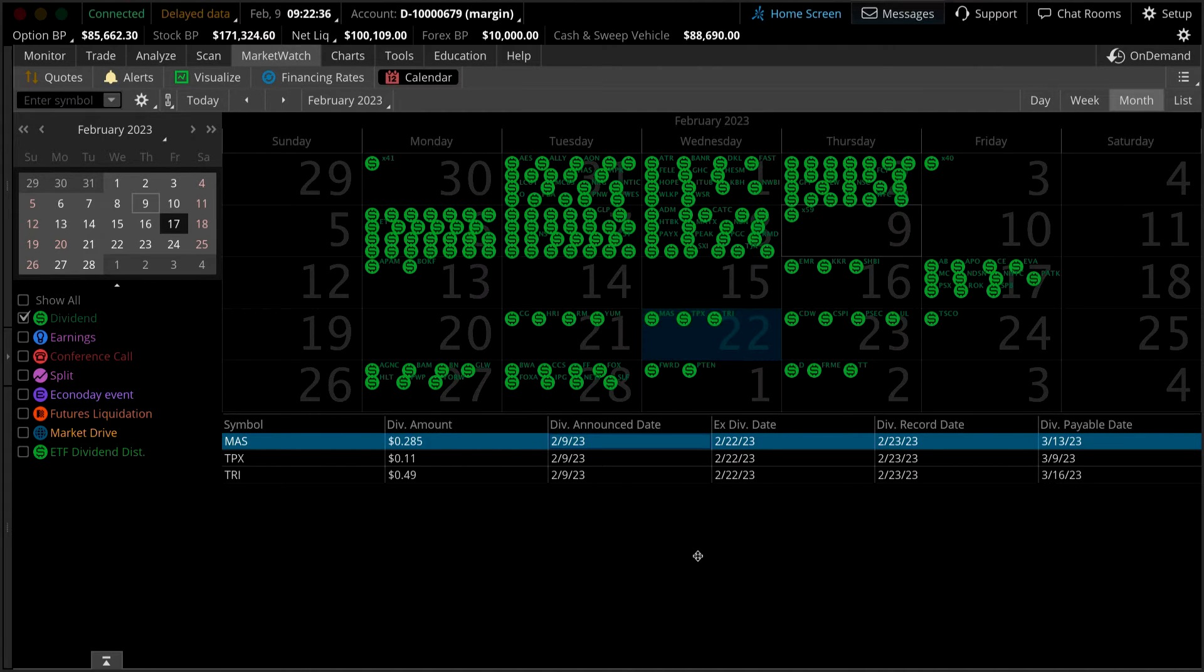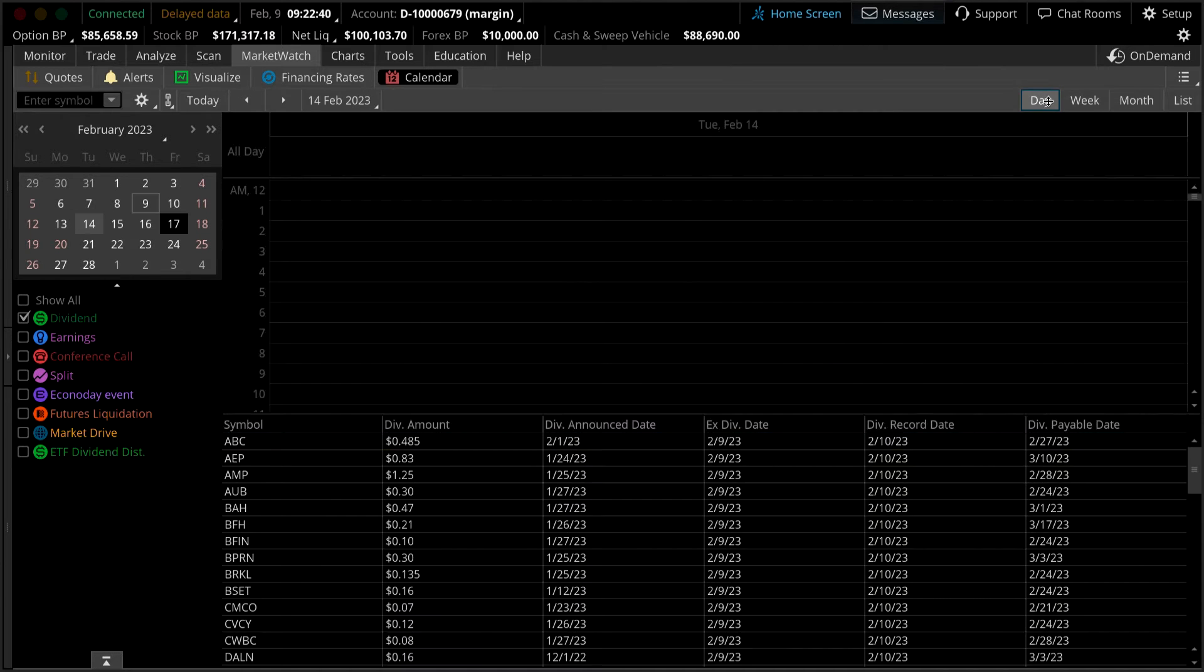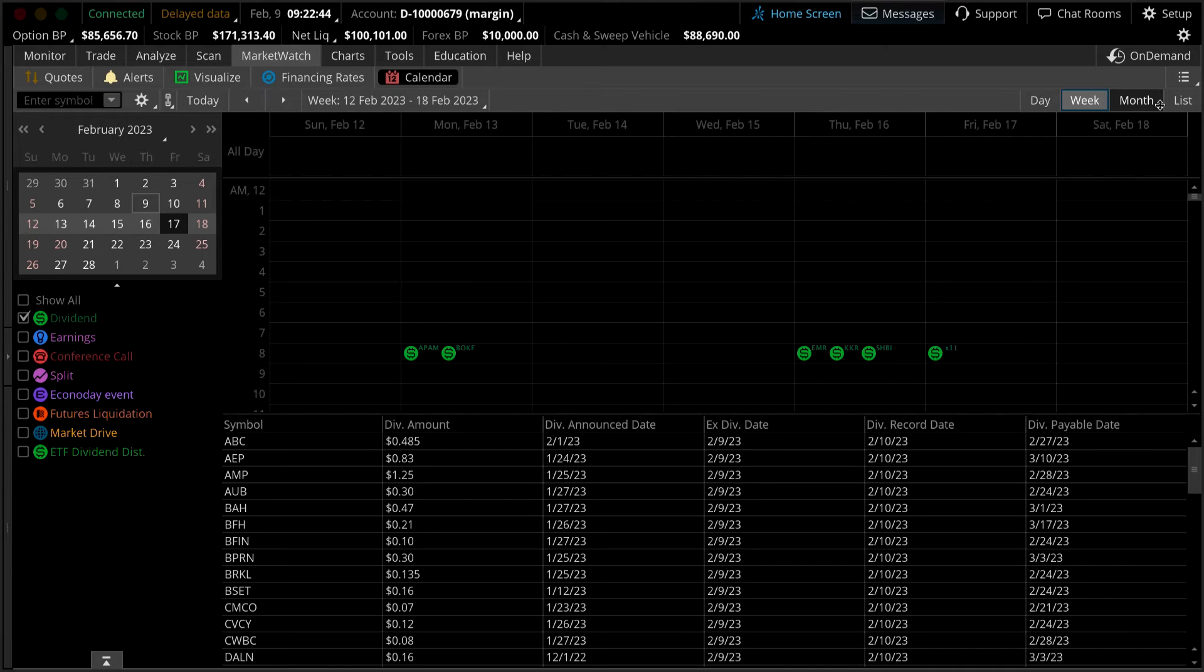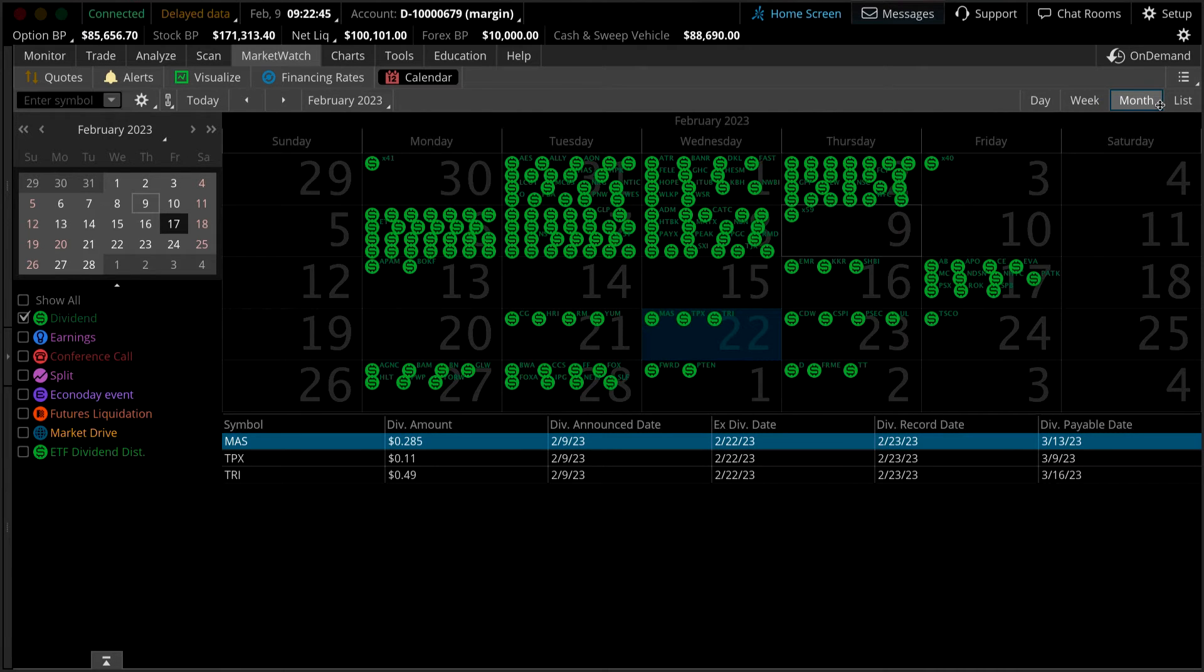To specify the frame of your calendar view, navigate to the top right side of the calendar. Here you can change your calendar view to show one day, a week, a month, or even a list view.